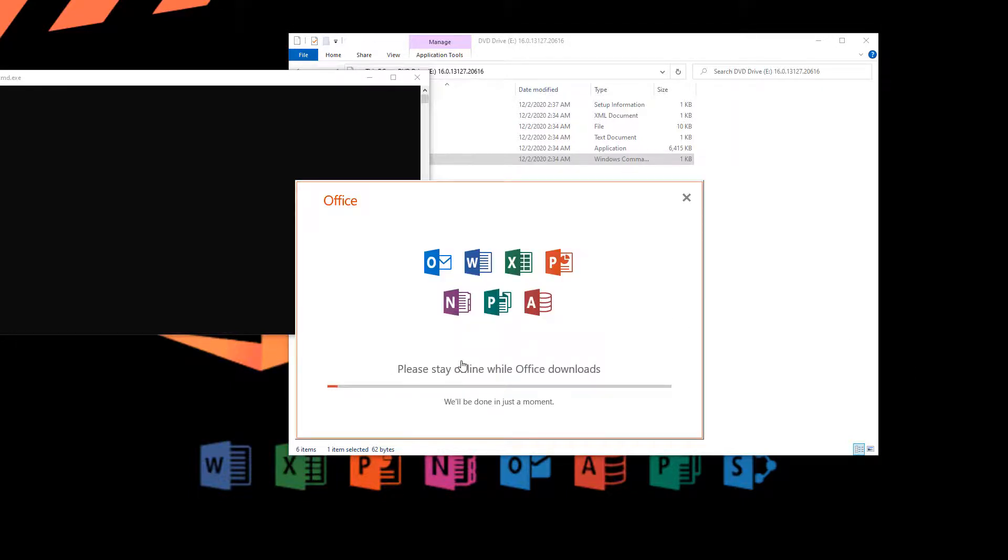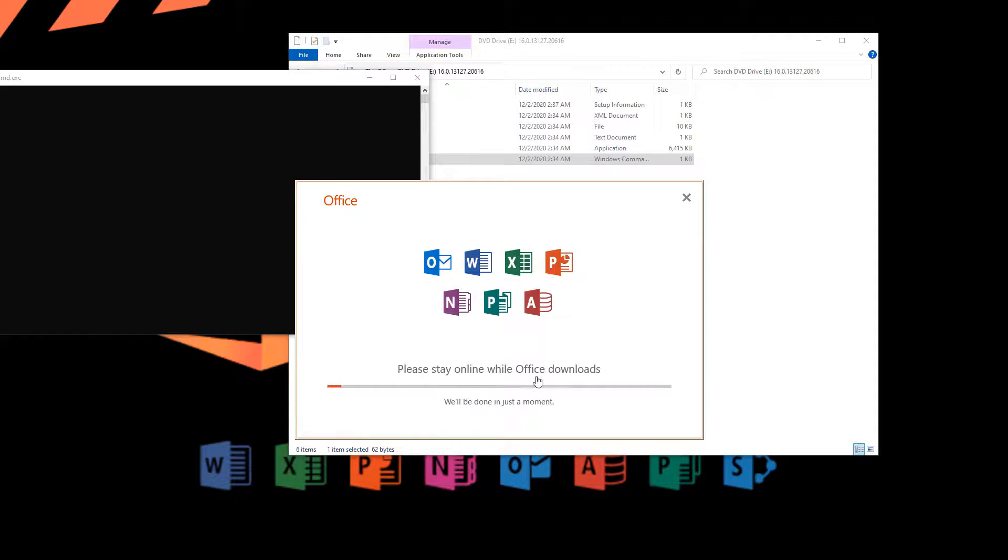The installation has begun. It's saying please stay online while Office downloads. This part of the process is highly dependent on your network connection. If you have a poor network connection, I recommend...